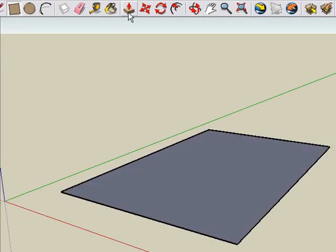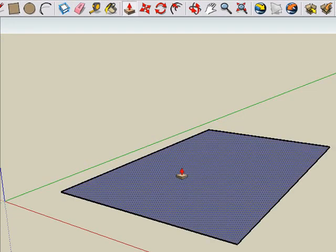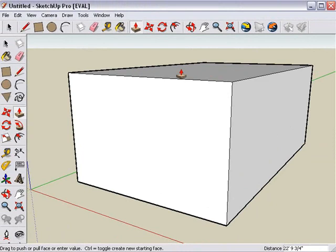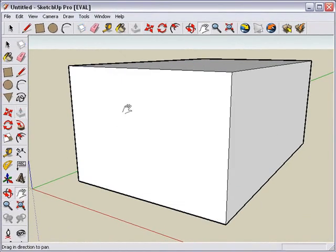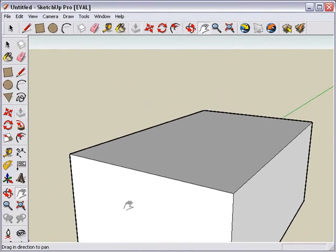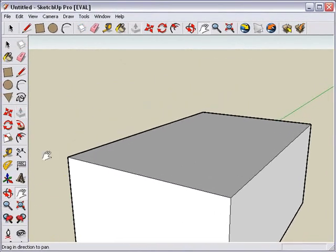Let's come along here to the push-pull tool and push that up. Just hover over it and push it up. Then we're going to come to the pan tool and bring this down a little bit so we can look at the top.